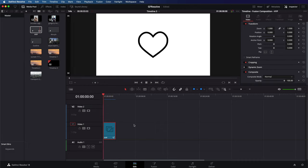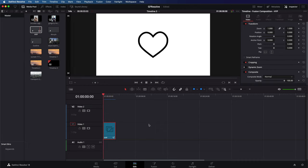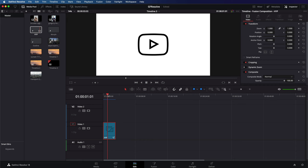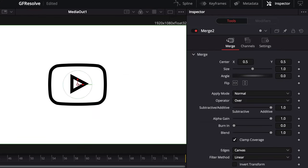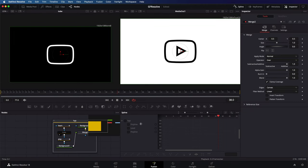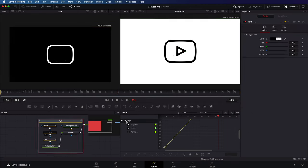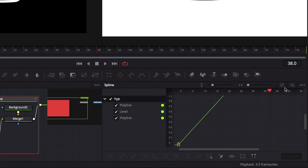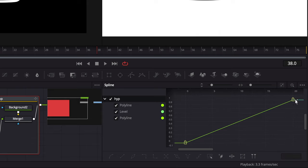The animation is quite linear. And to make it a bit more organic, let's go back to Fusion and enable the spline view. Let's turn on the keyframes on our SVG in the spline window. Pressing the fit button will now show all the keyframes.